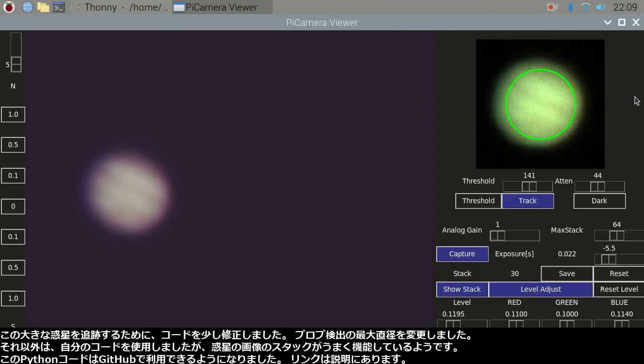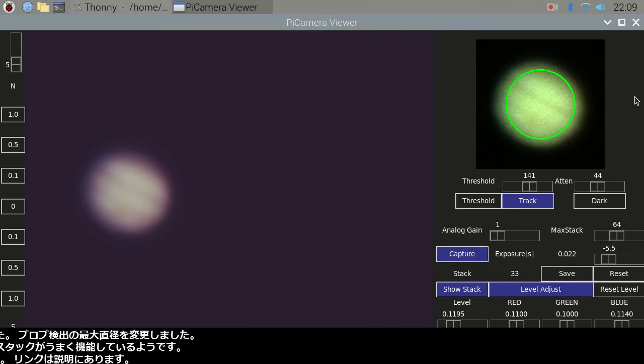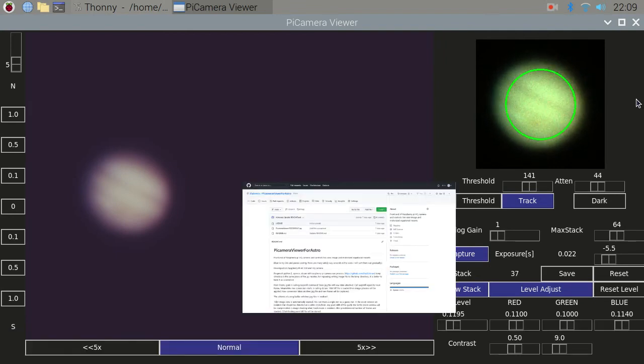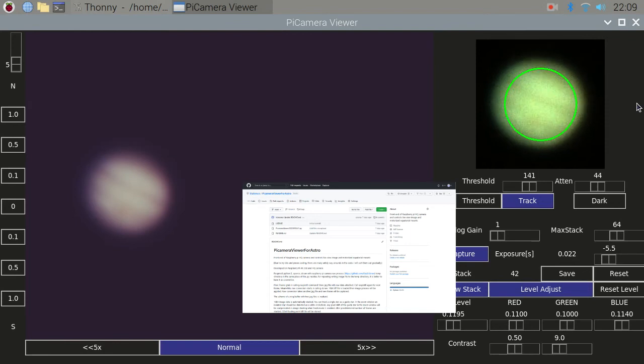Other than that, I used my code and it looks like it works great to stack planetary images. This Python code is now available in GitHub. The link is in the description.